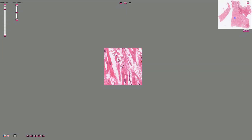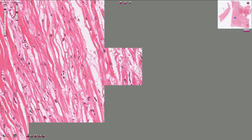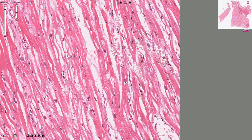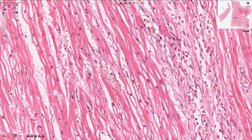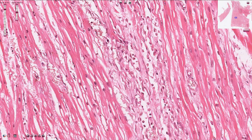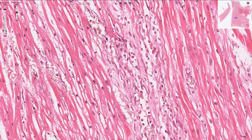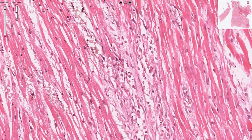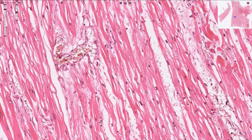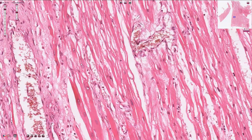Here we see erythrocytes and the nucleus of a cardiomyocyte. There is connective tissue plus newly formed blood vessels, fibroblasts and myofibroblasts — this is granulation tissue. In other parts we can see connective tissue, which is myofibrosis.